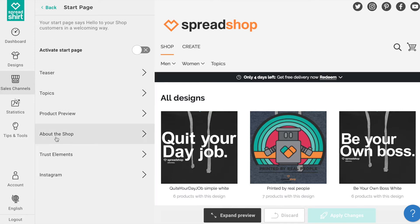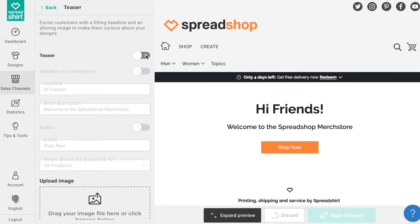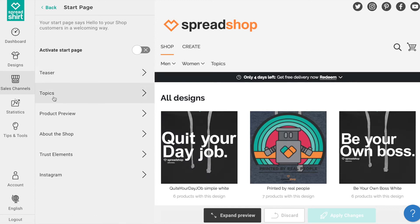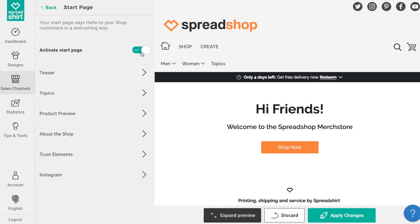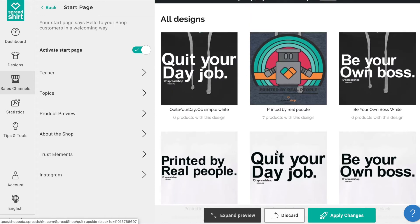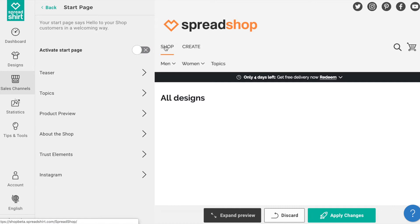Here you will find the area where you can create, activate, and edit your start page. Each section listed can be turned on or off. The sections are listed in order from top to bottom as they will appear on the start page. Once you activate some or all of these sections, you'll be able to activate your start page. Once turned on, visitors will automatically land on this page and not the list page — but have no fear, the list page will always exist and can be navigated to by adding a forward slash and 'all' to the end of your shop URL, or if you ever wish to deactivate your start page, visitors will once again land on the list page.